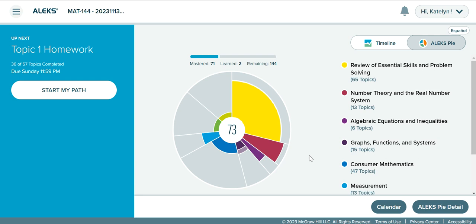This is my dashboard in ALEKS. Your dashboard could look a little different depending on where you are in ALEKS, so you could see the Topic 1 review here. For my ALEKS, it's pushing me into my Topic 1 homework right now. So if I want to work on my Topic 1 homework, I could immediately go to Start My Path and start working in that Topic 1 homework.